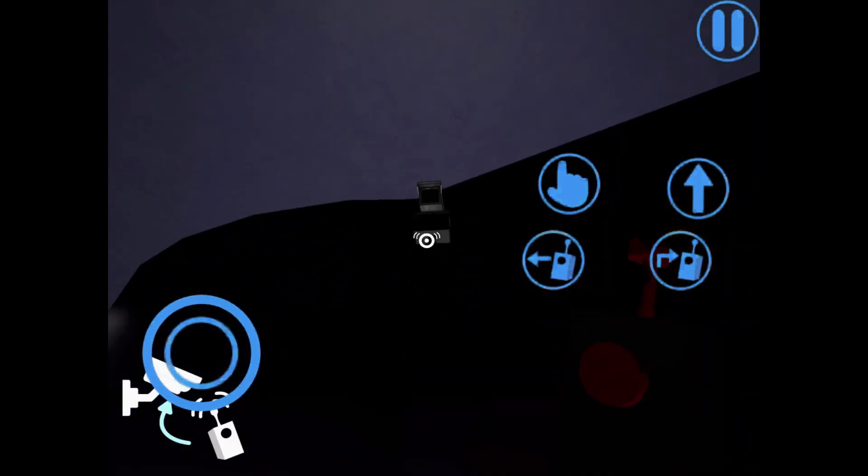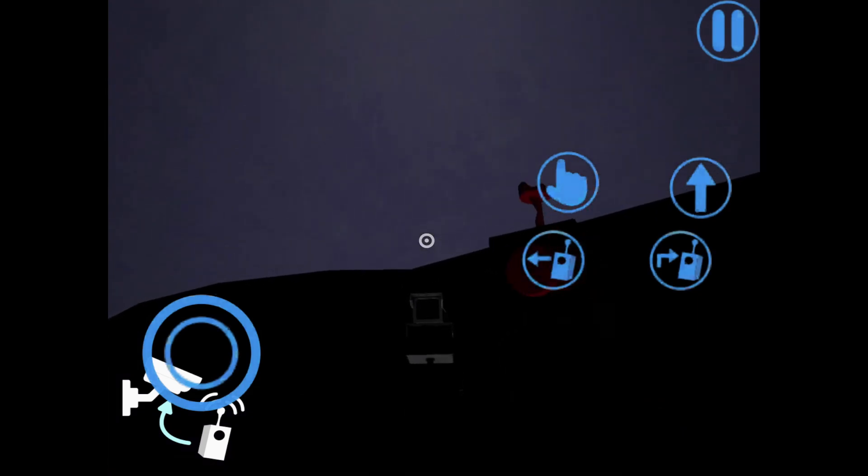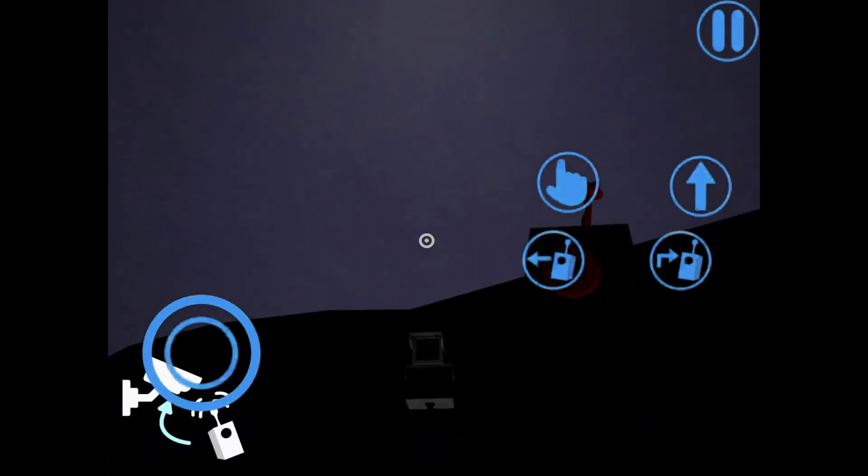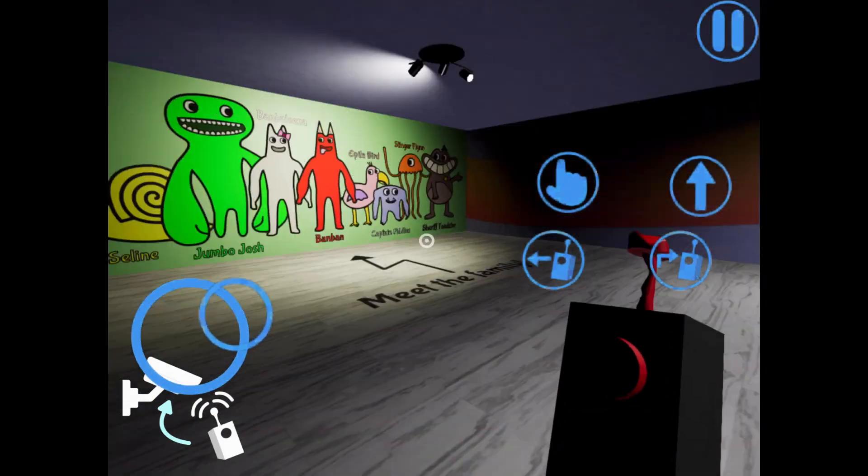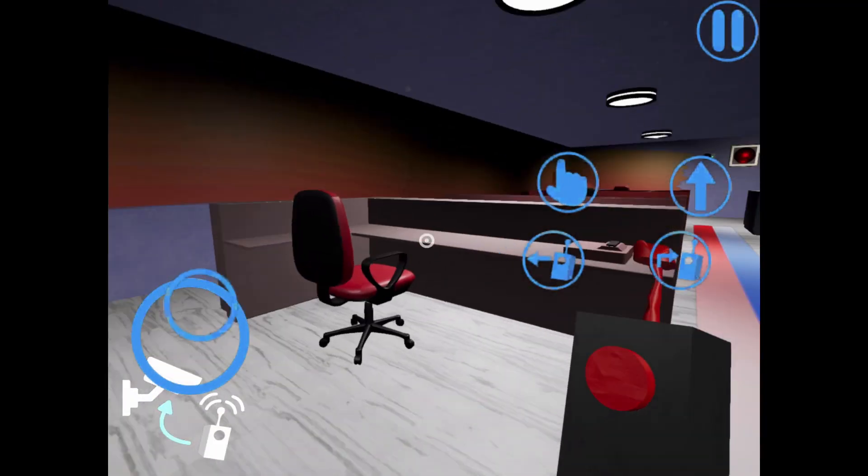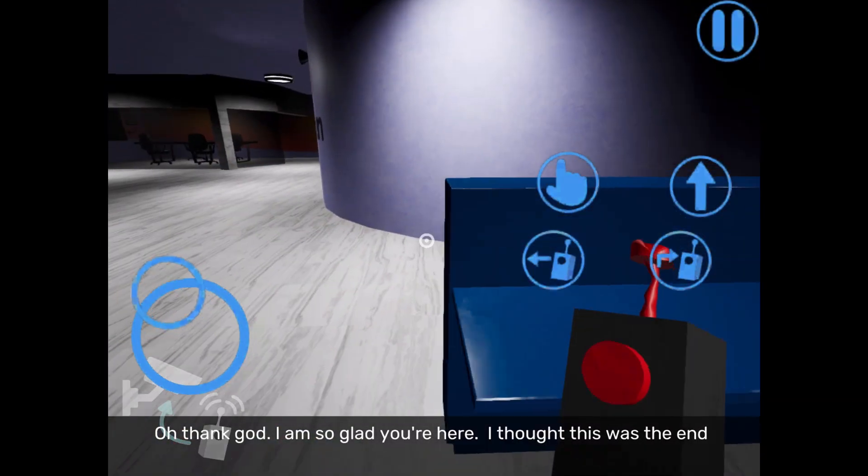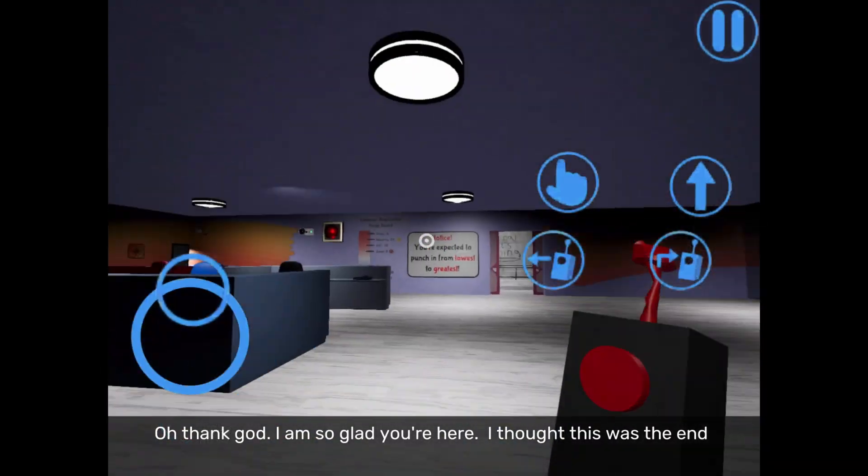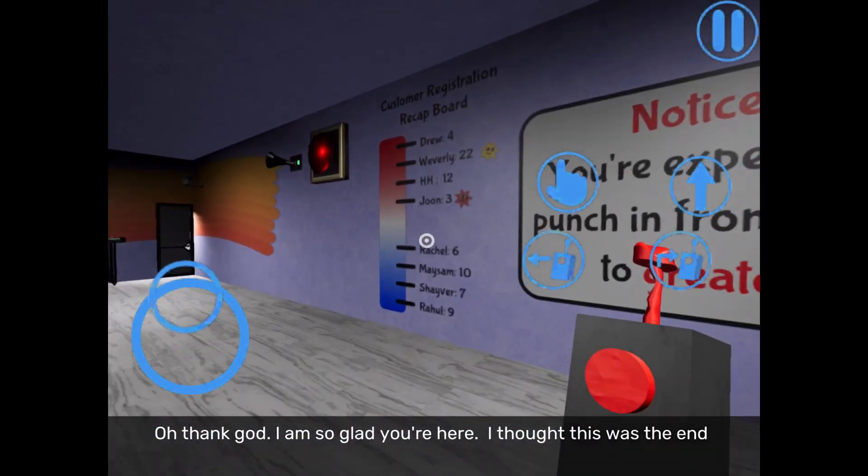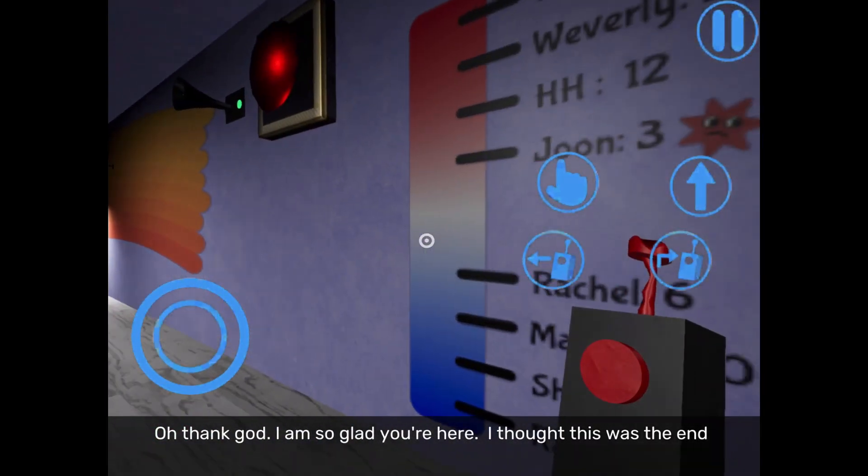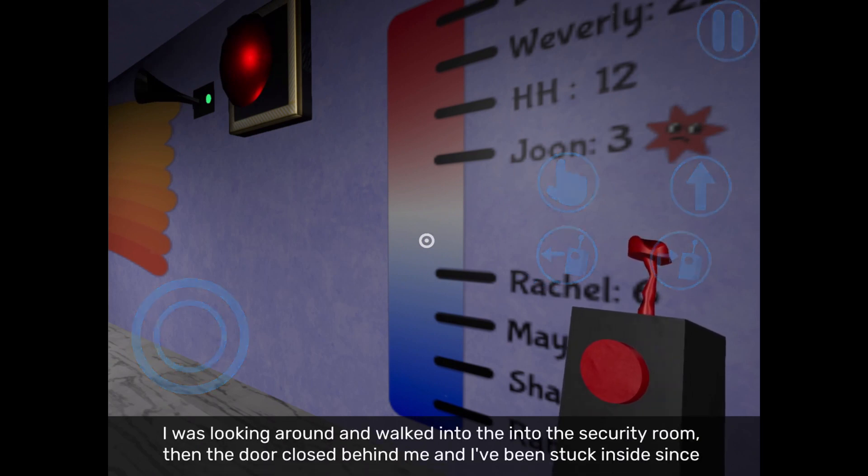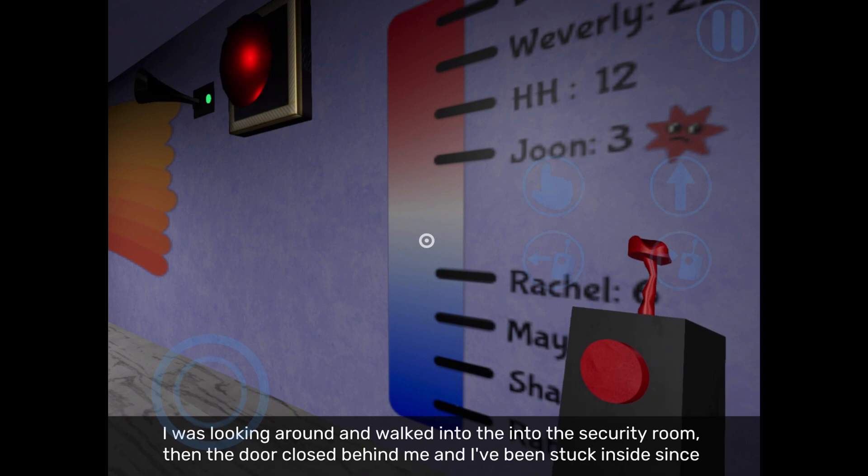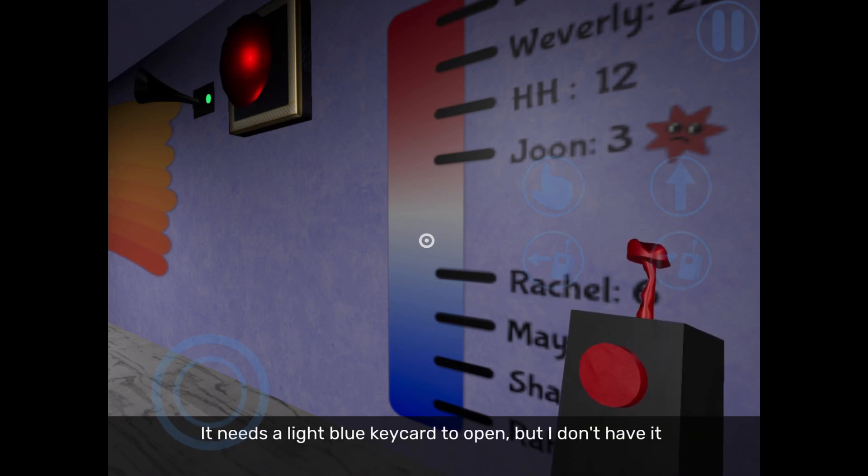It's so dark on mobile. Oh, thank god. I'm so glad you're here. I thought this was the end. I was looking around and walked into the security room. Then the door closed behind me and I've been stuck inside since.